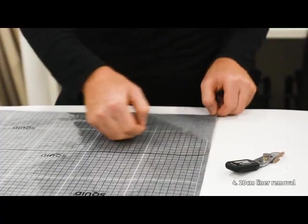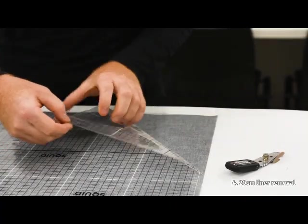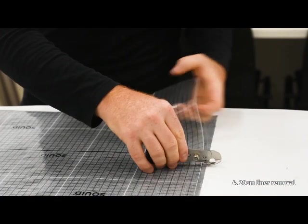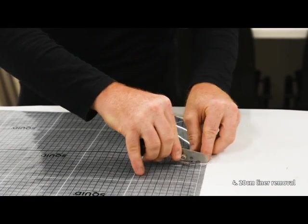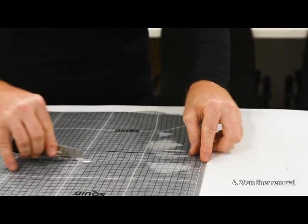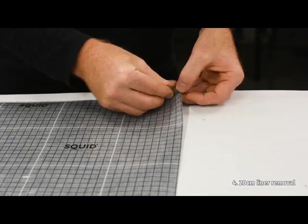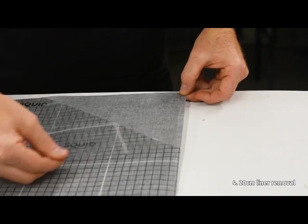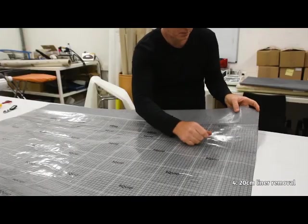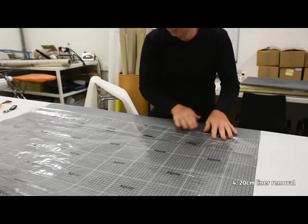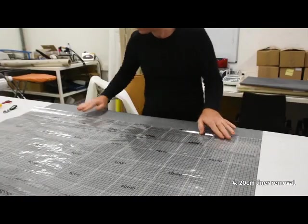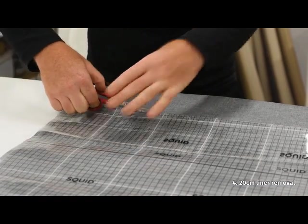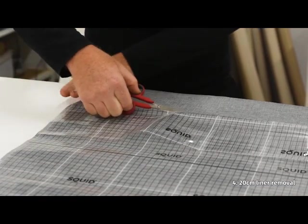Proceed to remove the upper 20cm of the liner. It's best to use a liner cutter that only cuts through the liner. If you have no liner cutter, you can use a scissor. But avoid touching the glue with the scissors at all times.